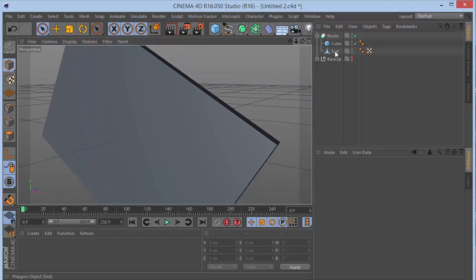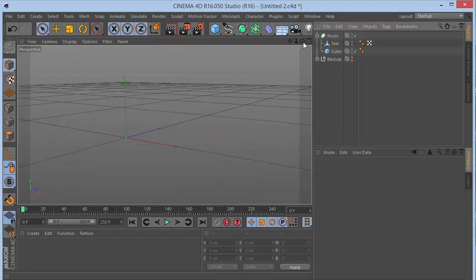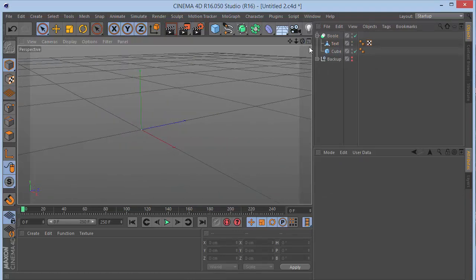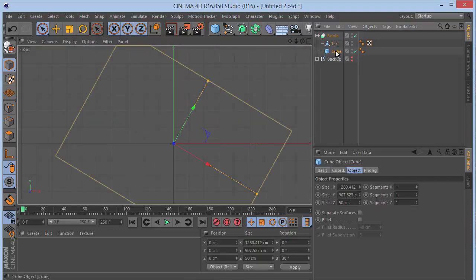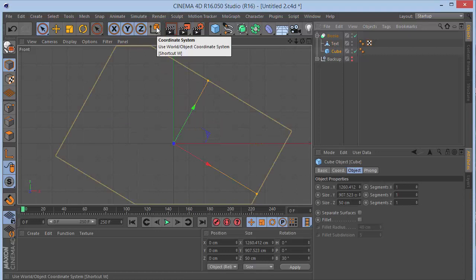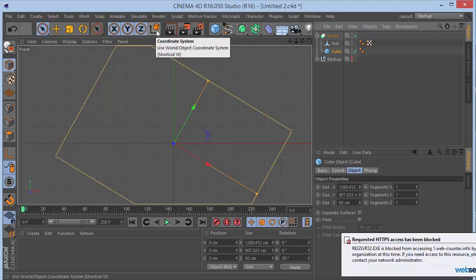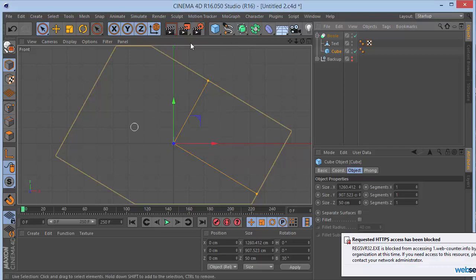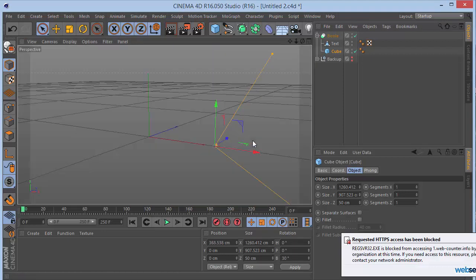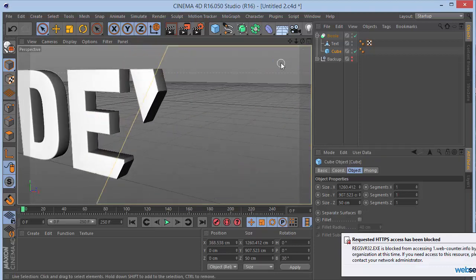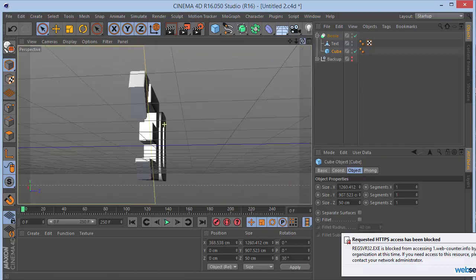In the viewport we can only see the cube. We need to interchange the order inside the boolean so the text is on top. Go back to the front view, select the cube, and switch the coordinate mode to world axis. When you move the cube along the Z axis, you can see the letters being slowly revealed.